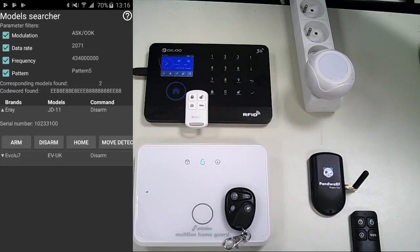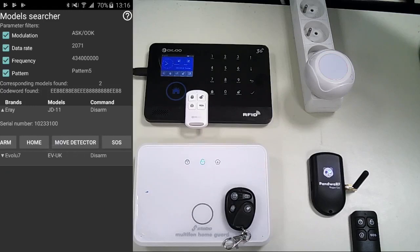We click on the E-Ray model and expand it to see the same buttons as the remote. Now you can choose your command to transmit data like the remote: system armed, disarmed, or SOS.